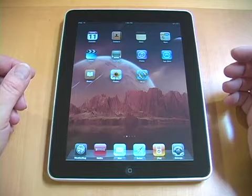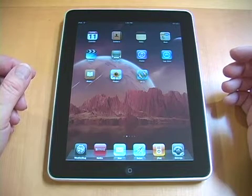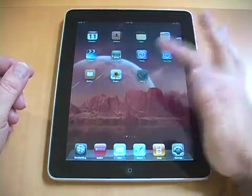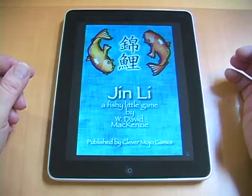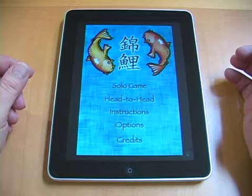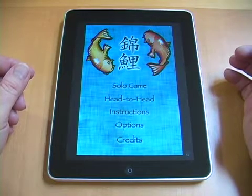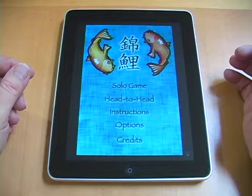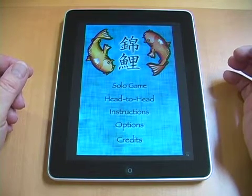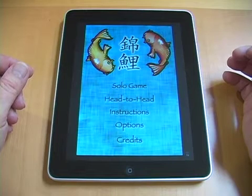Hello. I'd like to introduce you to Gene Lee, the first iPhone app from Clever Mojo Games. Gene Lee was built for the iPhone, but it works perfectly well on the iPod Touch and the iPad. Here it is on the iPad in screen-doubled mode.